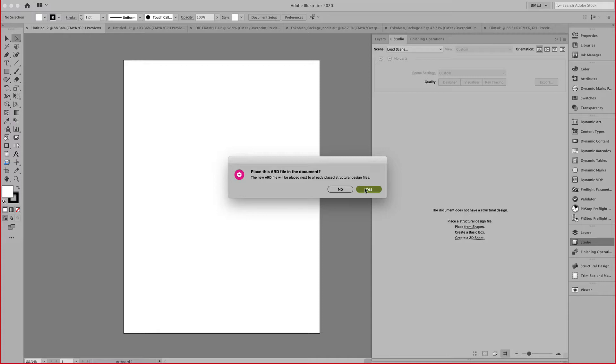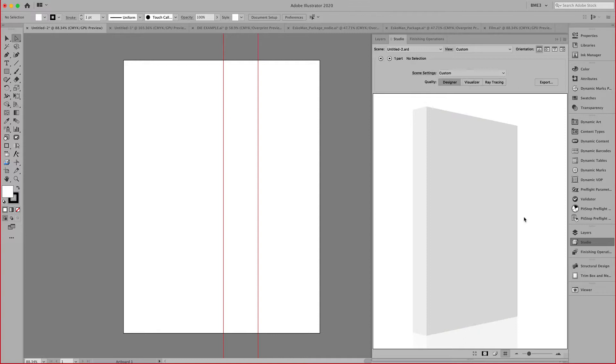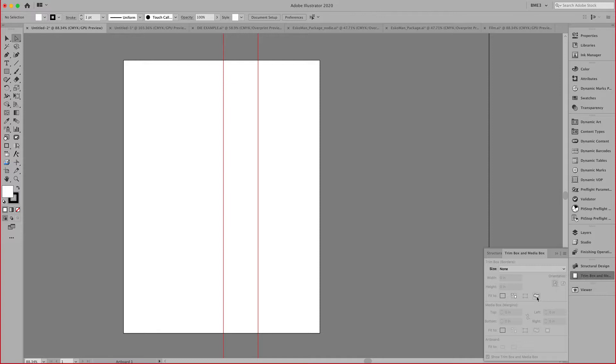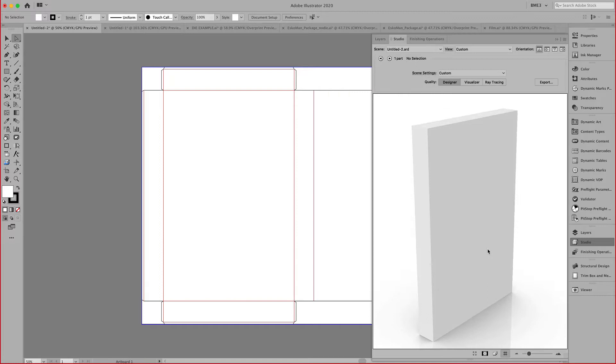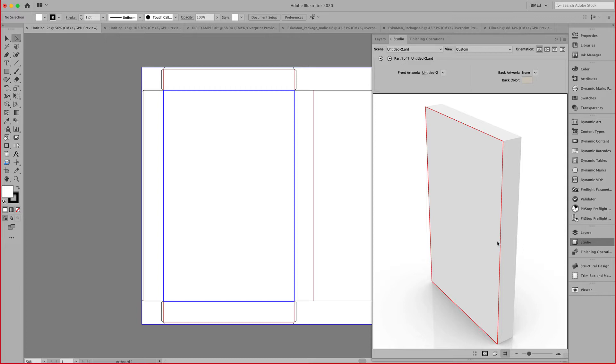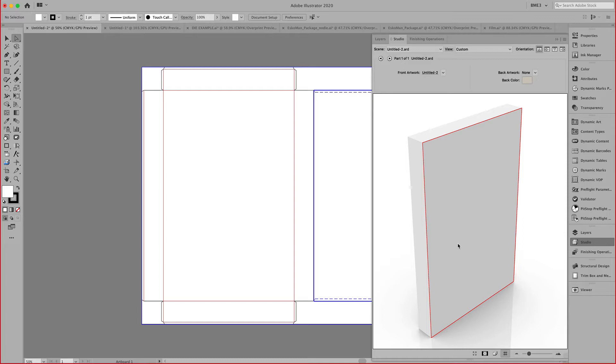You can click on the OK button to indicate the front view and save this as an ARD file. You can then place this in the document which shows me my 3D immediately here in my design window. Using the trim box and media box, I can fit my trim box to my die and my Illustrator artboard to my trim box.